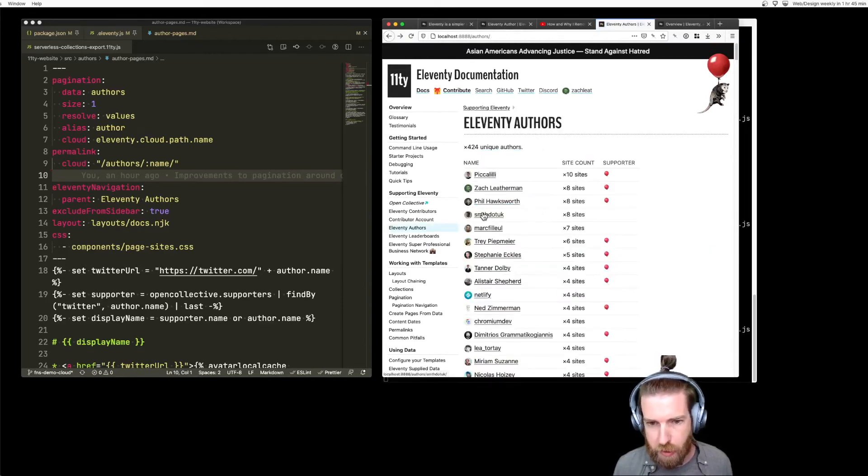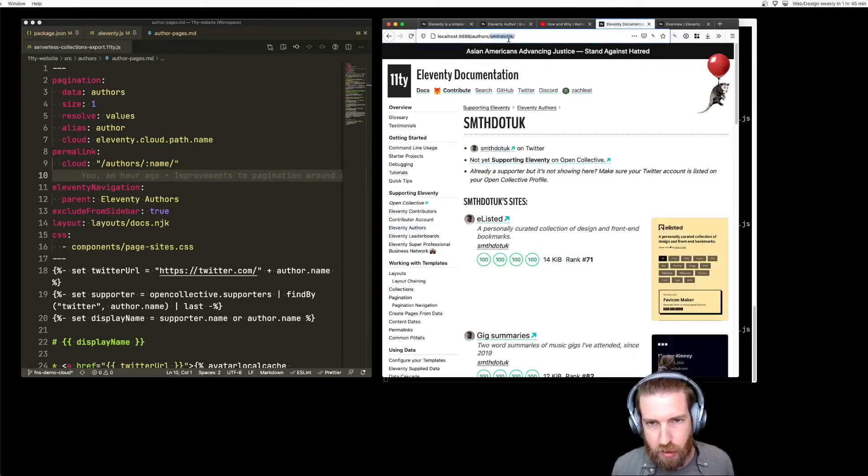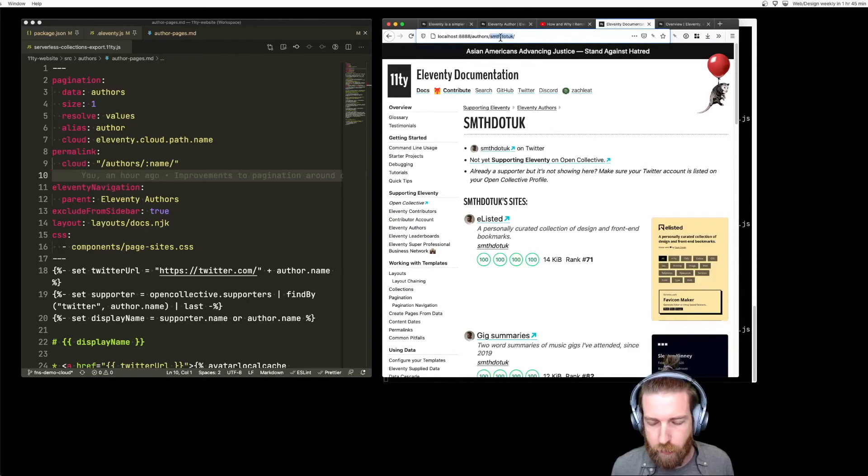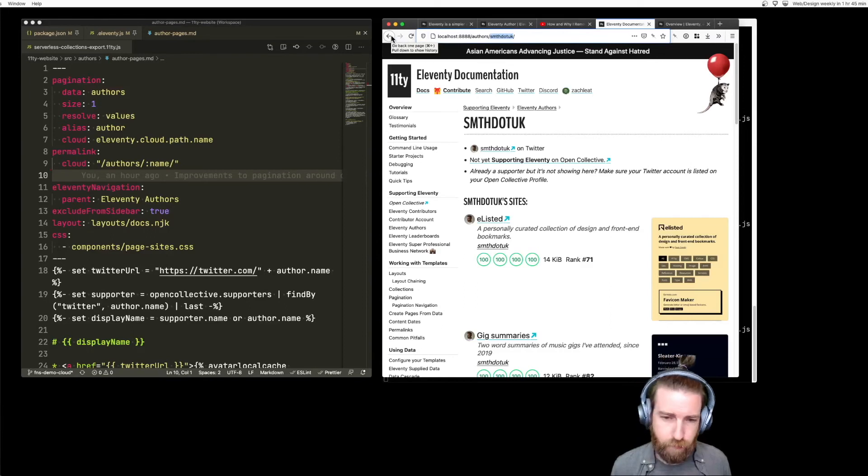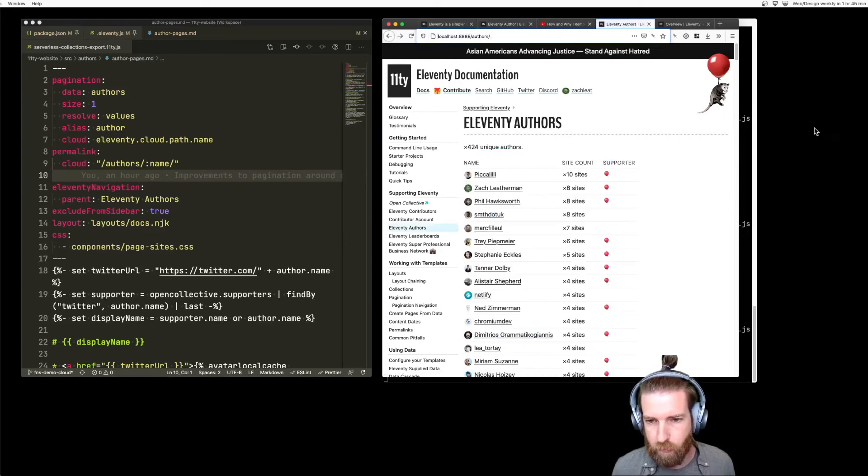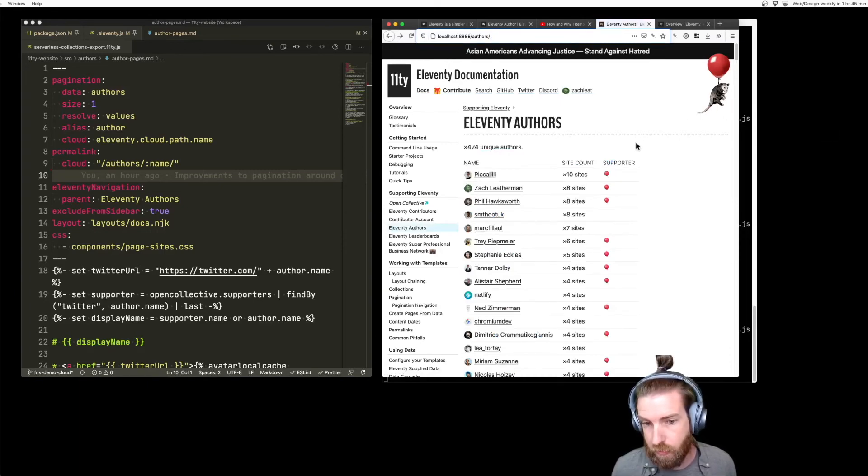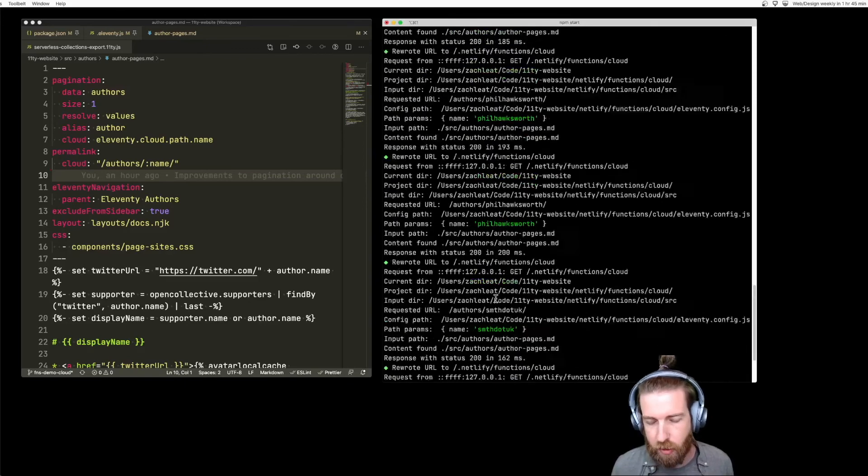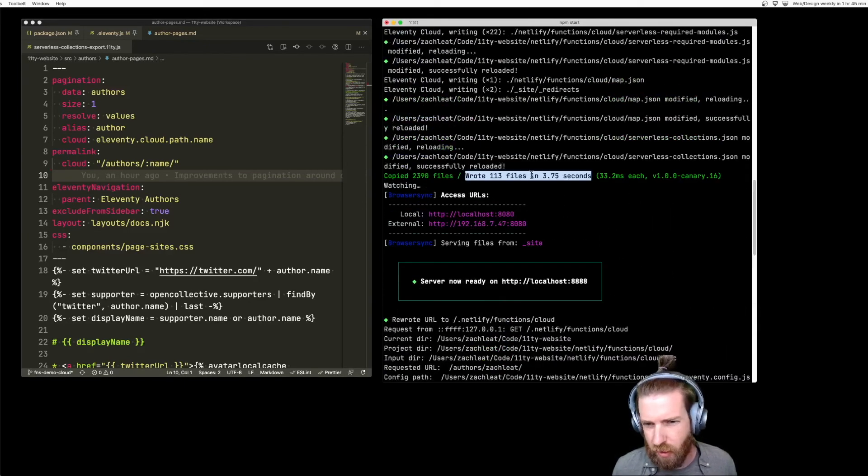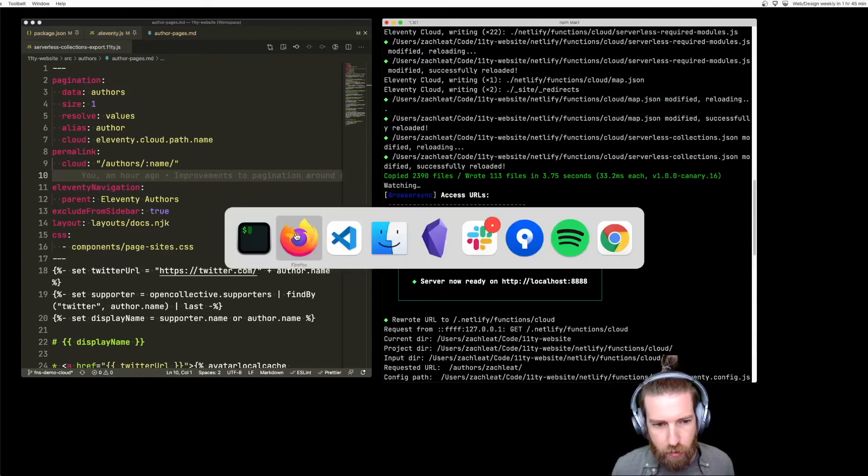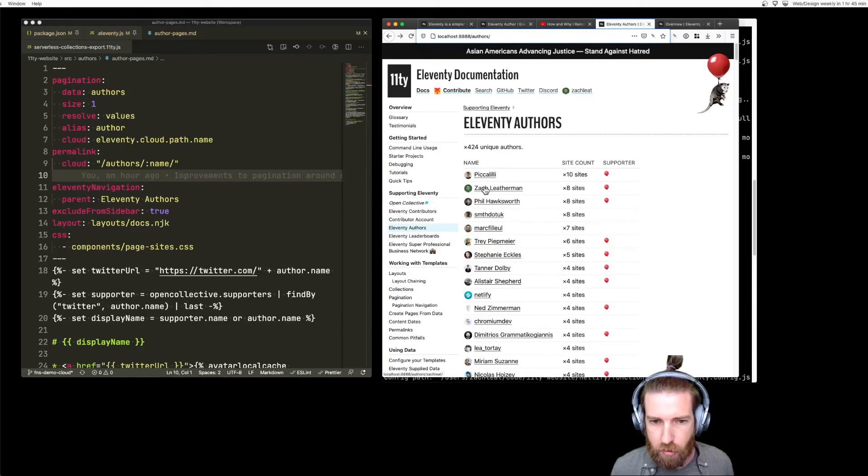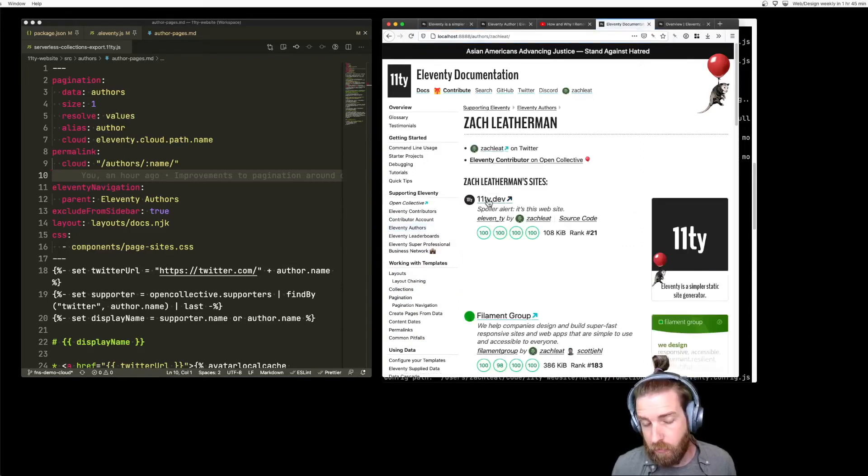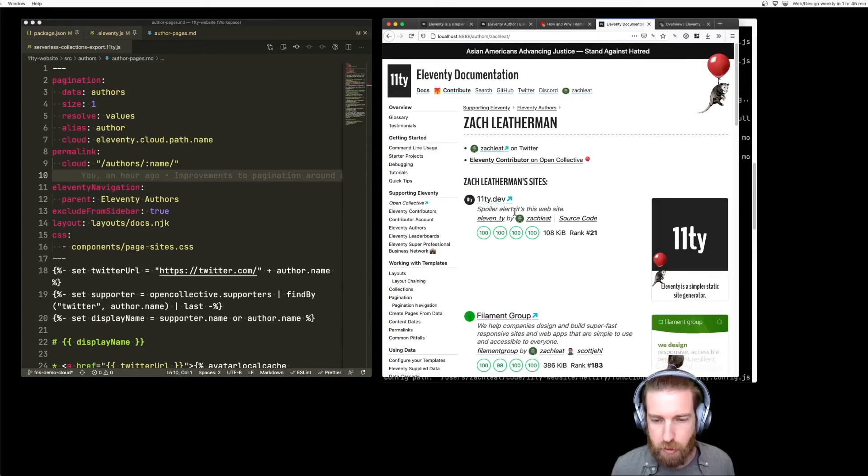And so as part of the on-demand builder model, the first time someone requests the slug for this author, it will generate that and sort of save it to display later so that Eleventy doesn't have to run programmatically every time. So we moved a bunch of templates out of our core build. We saved about seven seconds on our build cycle. And we moved some of the templates to be generated on request, but only for the first request, just like a standard on-demand builder would.